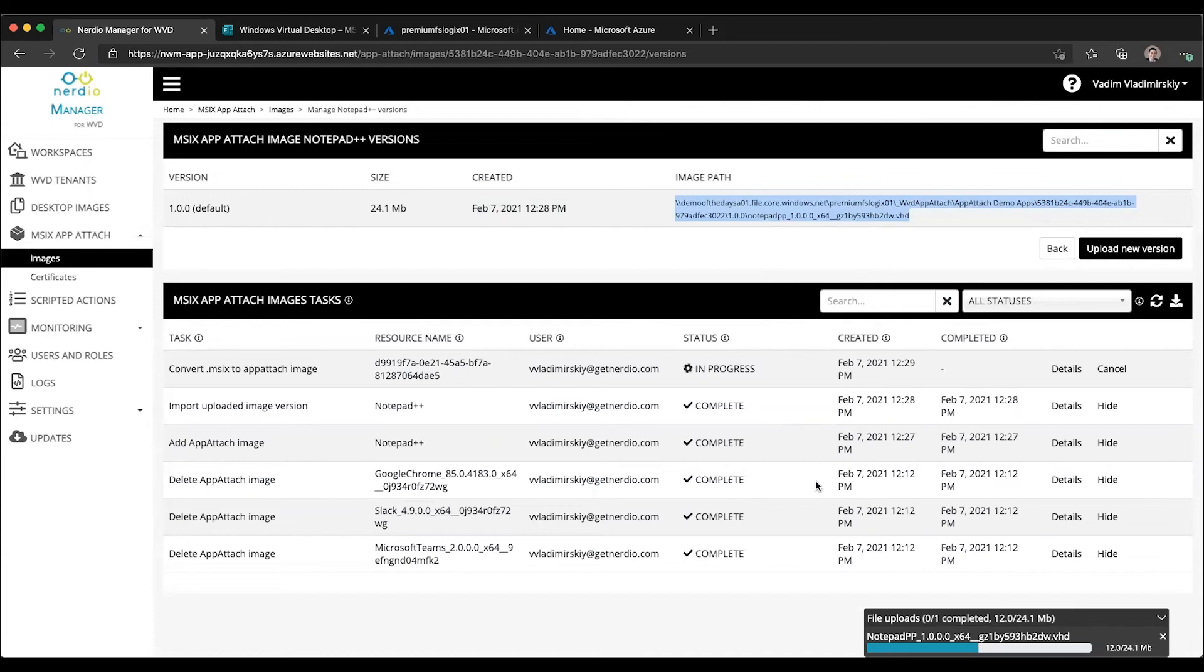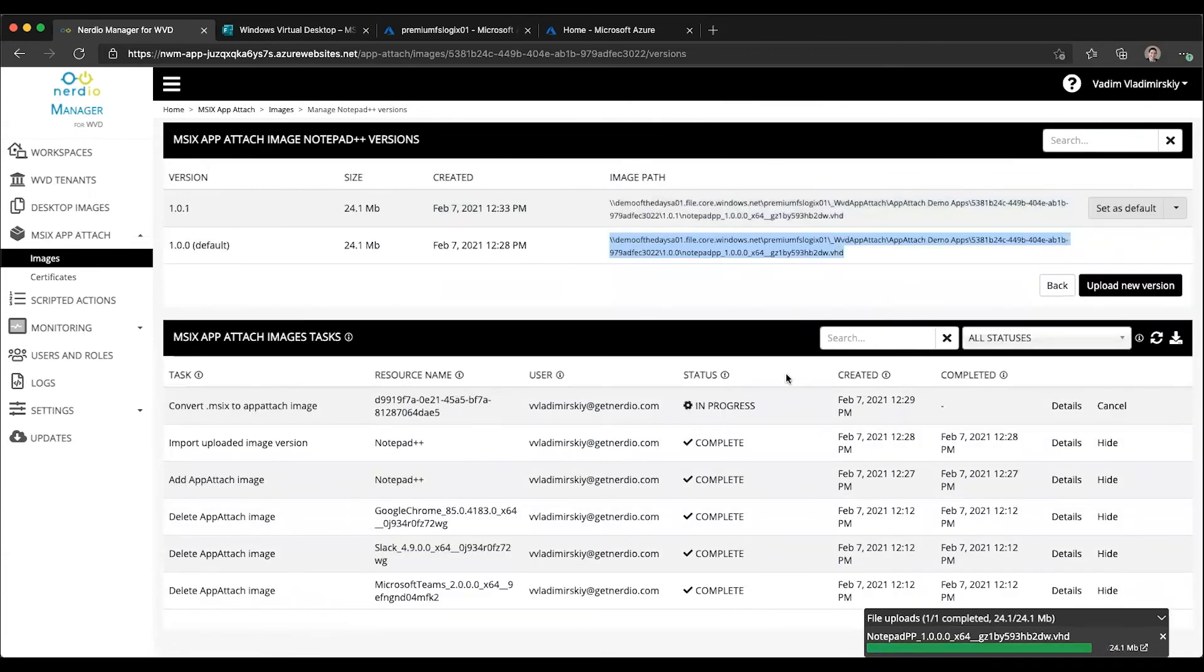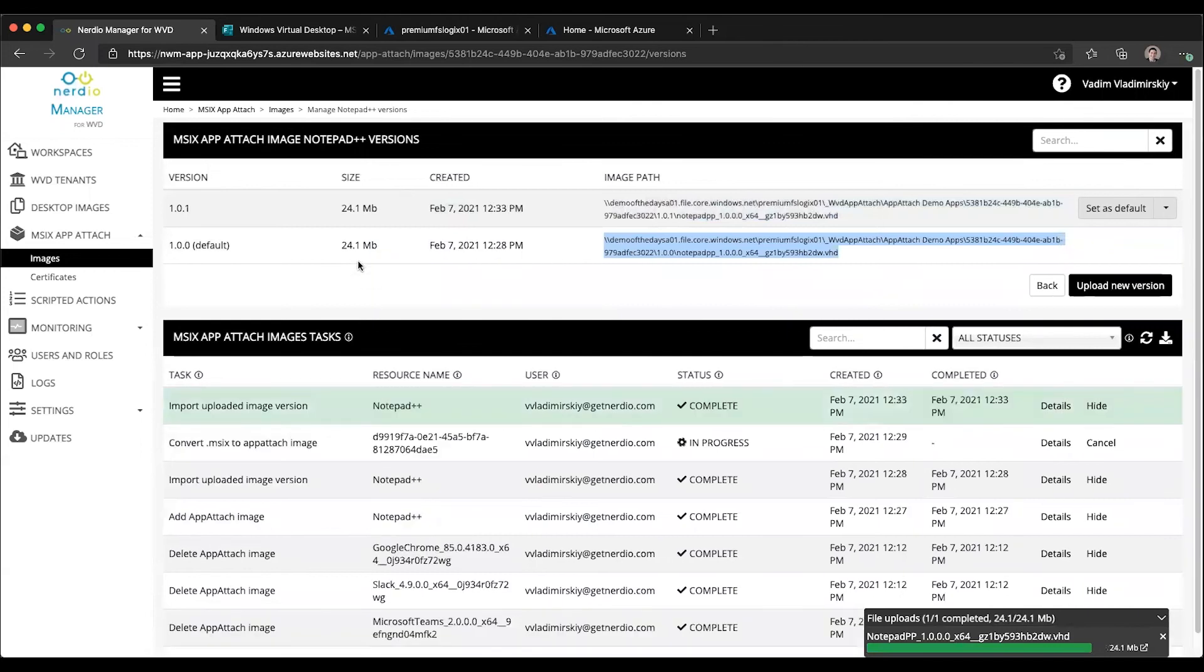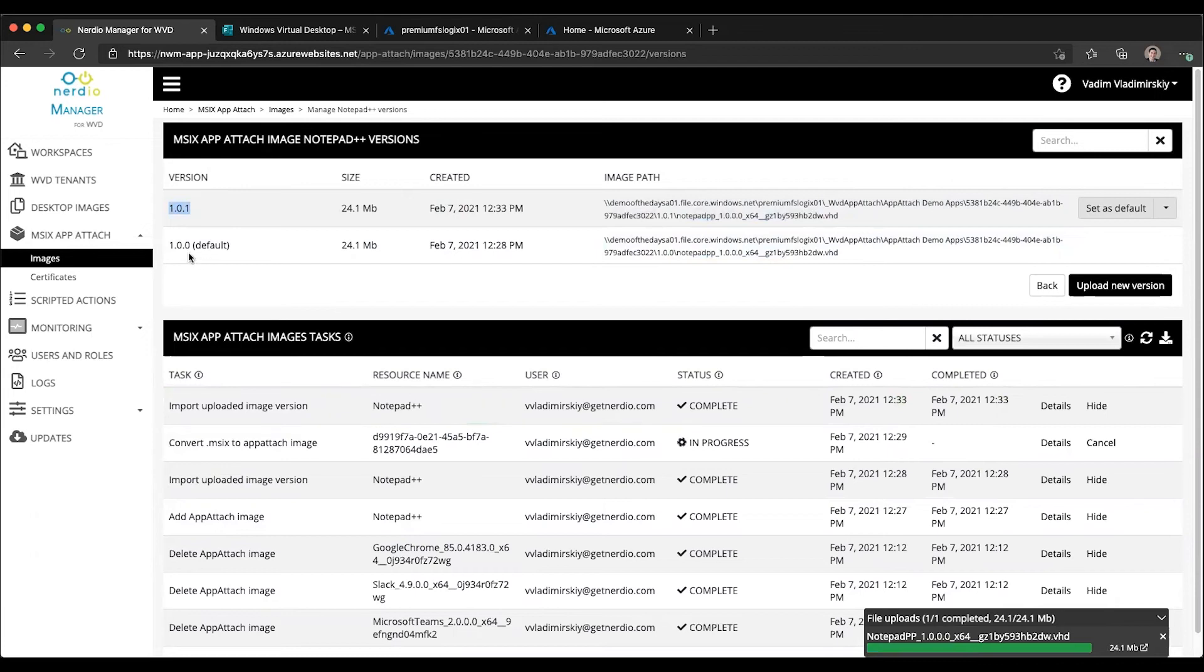Let's give it a few more seconds. All right, there we go. We now have version 1.0.1. Version 1.0.0 is still the default. Version 1.0.1 has a newer date.